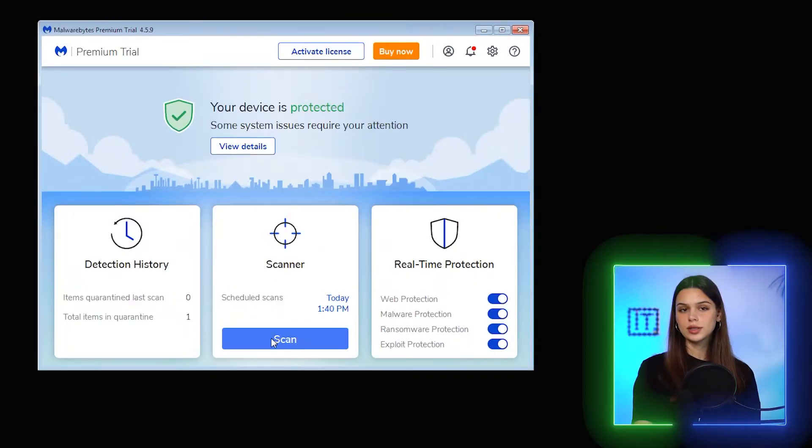Malwarebytes has three types of scans: threat scanning — the default one — quick, and custom. The default threat scan takes the longest but checks a computer most thoroughly. Let's run it and see.